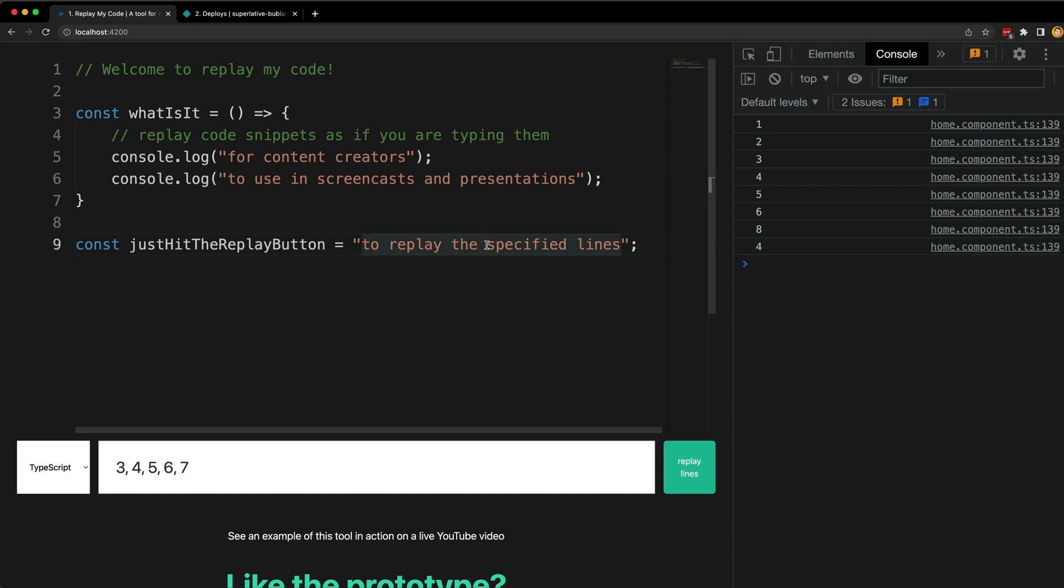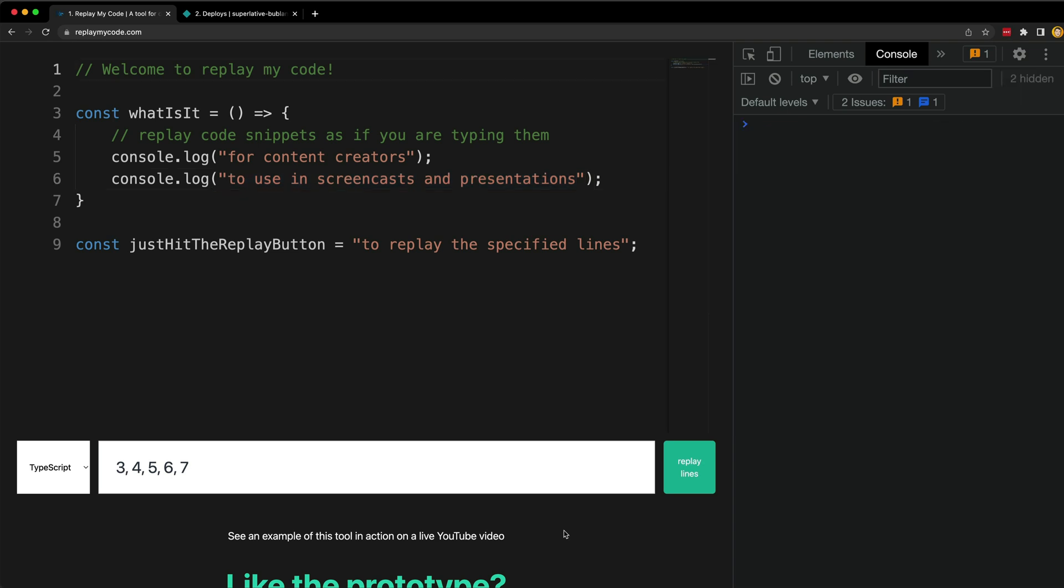Whether or not I continue building this depends on whether people are interested in it or not. That's the beauty of the MVP approach that might just save you from a whole bunch of wasted time. Although even if there isn't much interest in the tool itself, I may still continue its development if people find this devlog series interesting and we can just pretend we are building a product that people actually want.